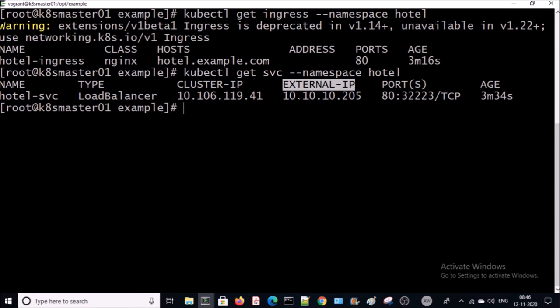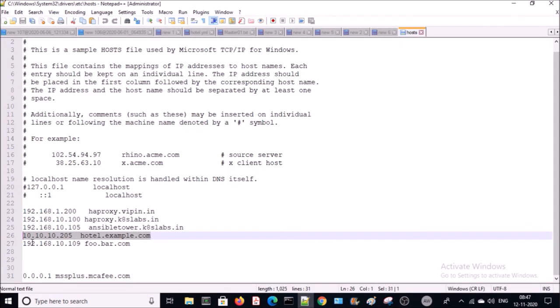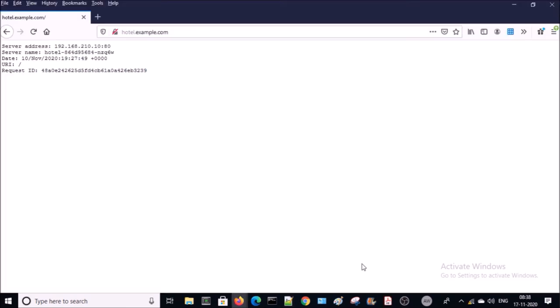Now we need to map the hostname hotel.example.com to the external IP address 10.10.10.205. Since I am not using a DNS server, I am making an entry in the local /etc/hosts file. I made this entry in my local hosts file. Let's go ahead and try to access hotel.example.com on the browser.